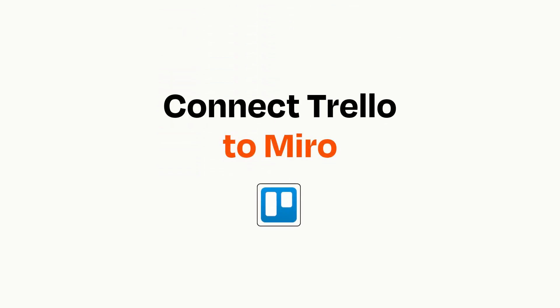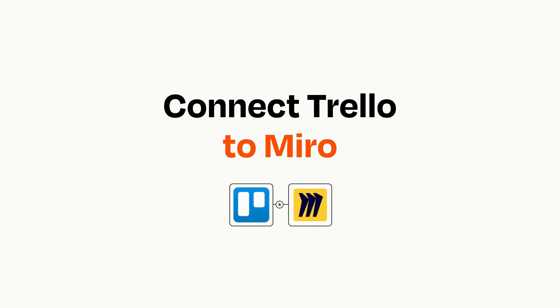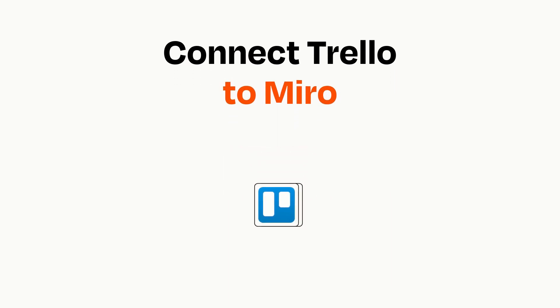Connecting these apps has never been easier because you can do it with Zapier, which helps every person and every business create automated workflows. It's easy.